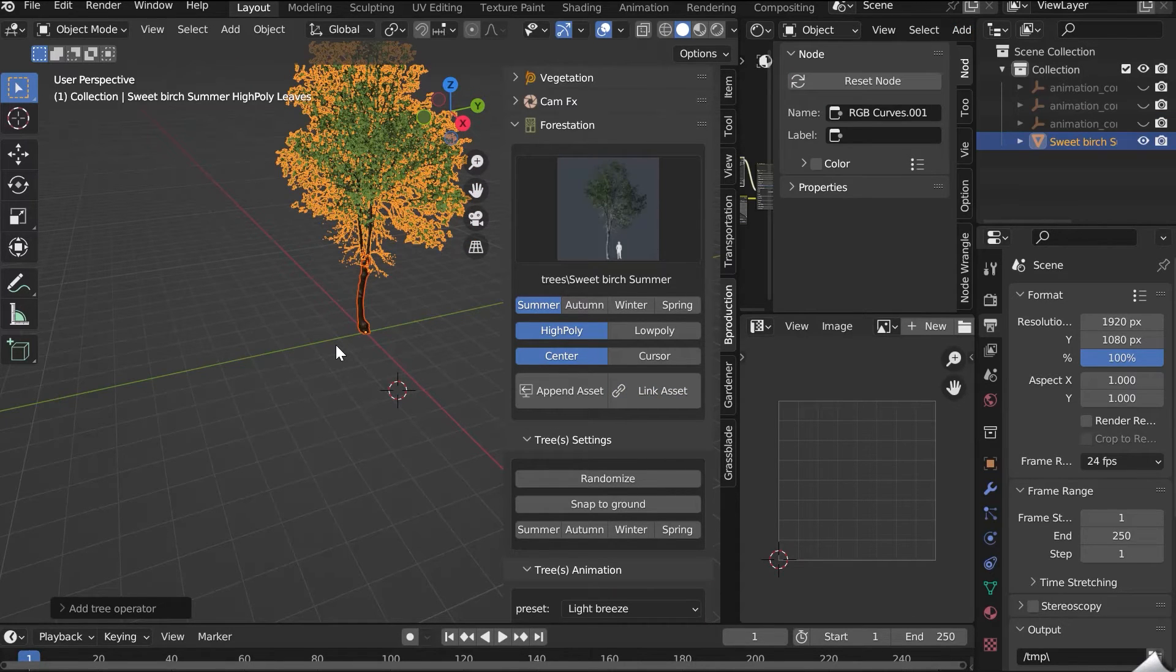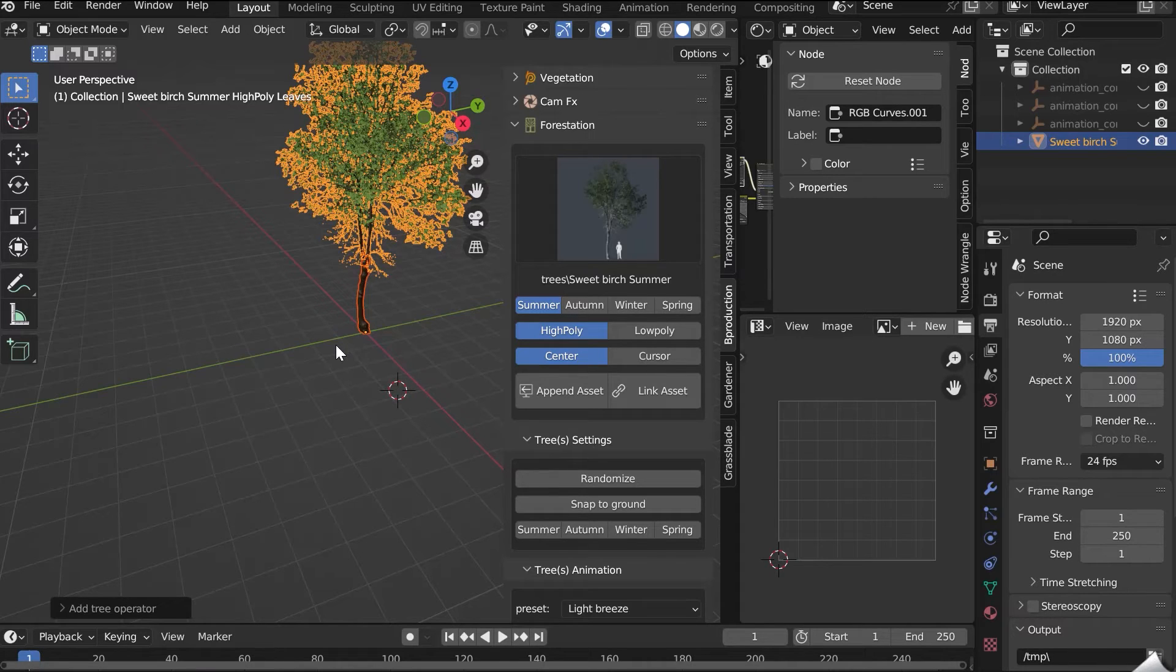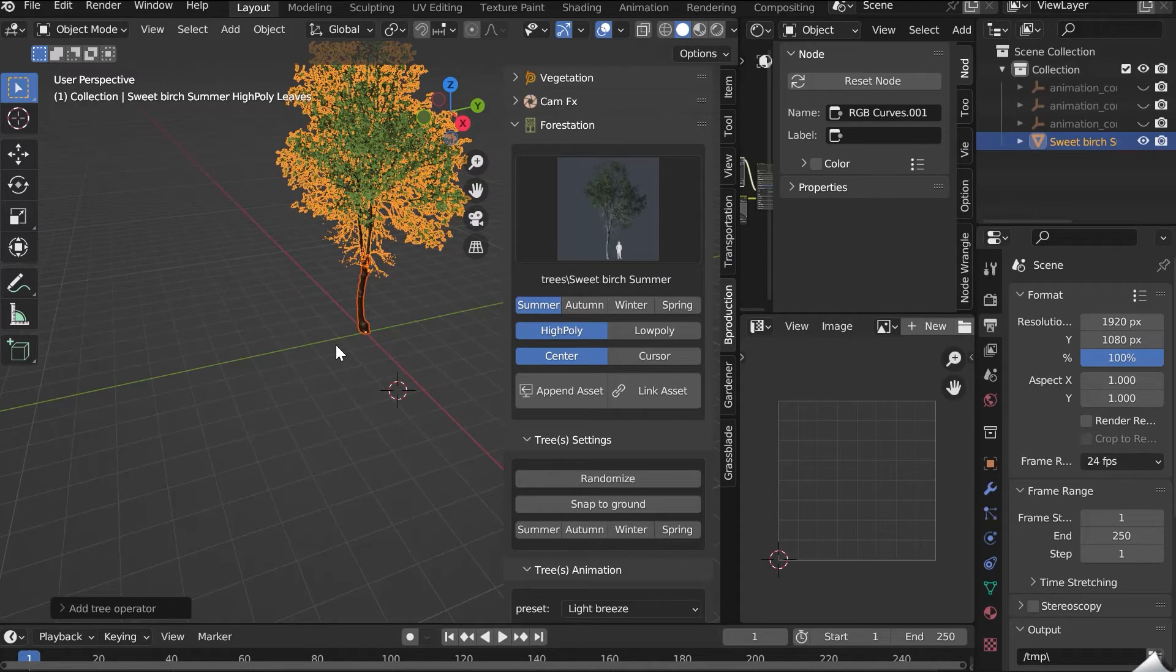Append imports the mesh and textures into your Blender file. The Link function allows you to link the tree from the location where it is saved. This means that neither the textures nor the mesh are saved in your Blender file. Your file is therefore lighter.